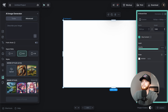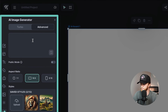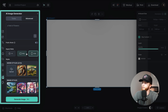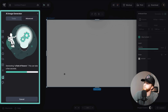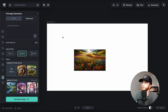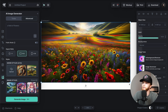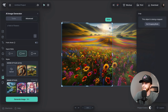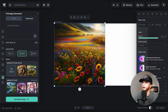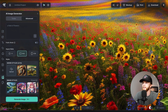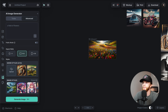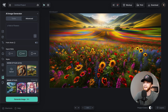Say my artboard was 1920 by 1080 and I wanted to generate a field of flowers — I can pick 16:9 and generate. It's generated a 16:9 image of a field of flowers. That's way better than generating a square and then having to center it and blow the image up, losing quality. It's way better to just have that 16:9 generation.